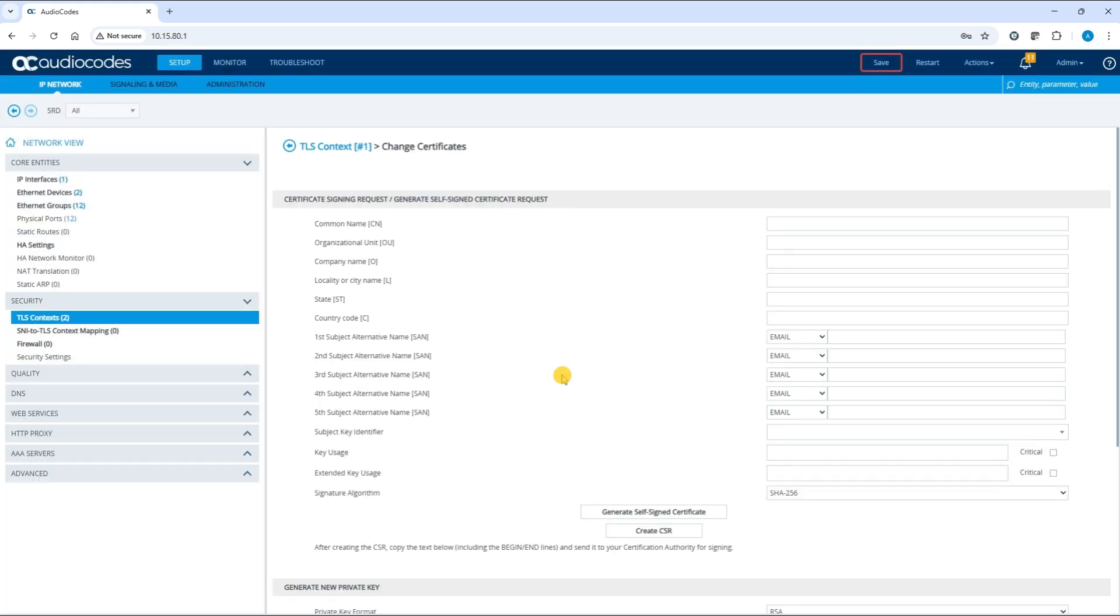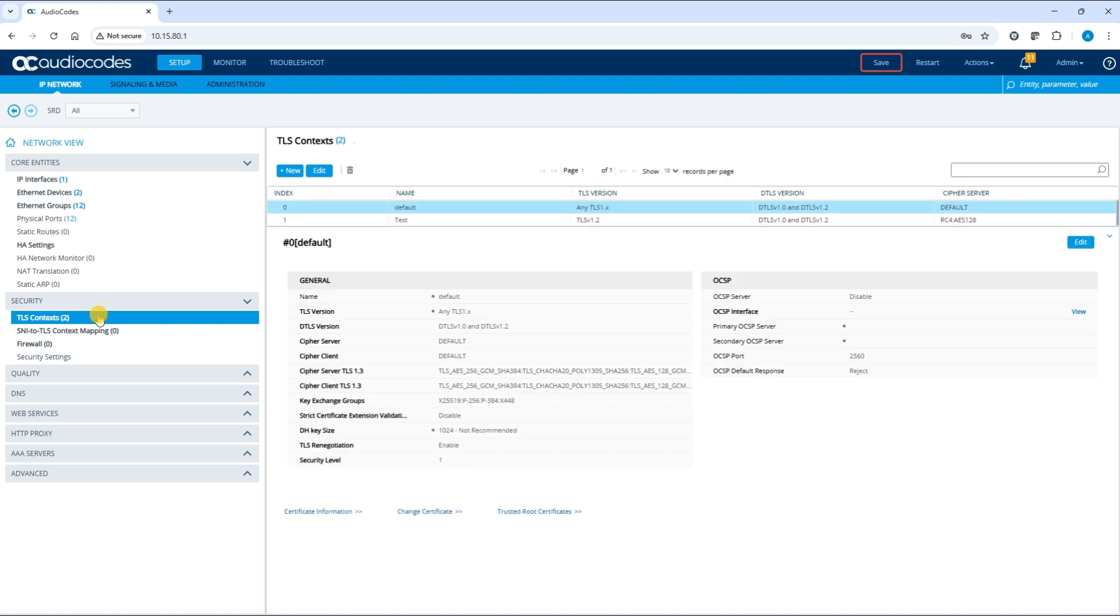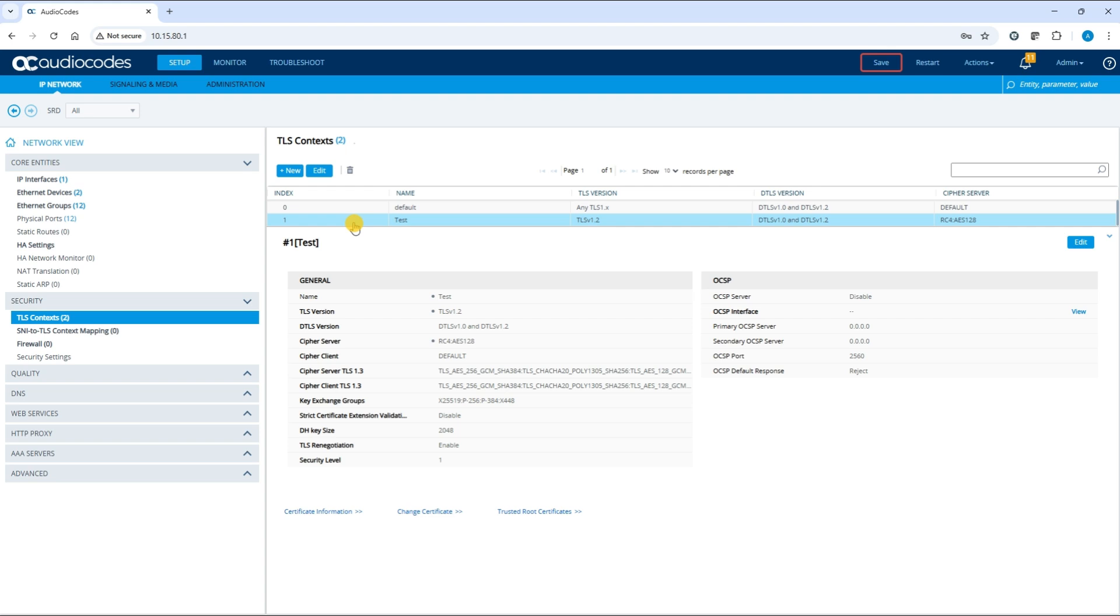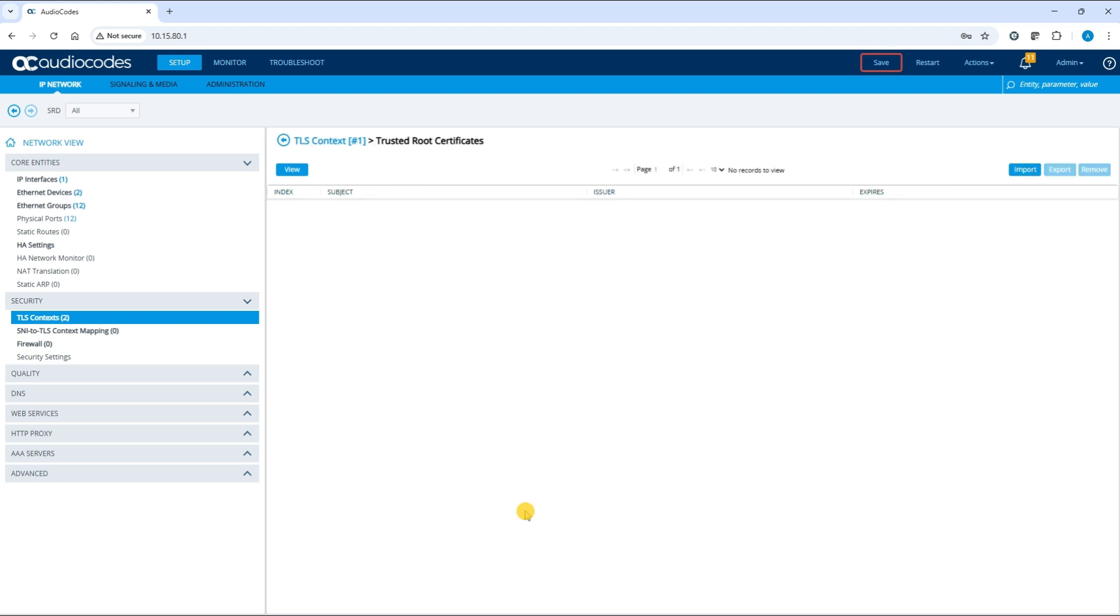When you receive the trusted root certificates from the Certificate Authority, return to the TLS context page. Select the required TLS context index row. Click trusted root certificates. Click import and select the trusted root certificate.